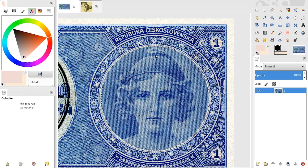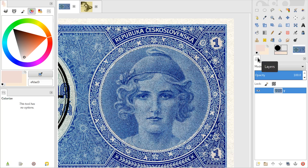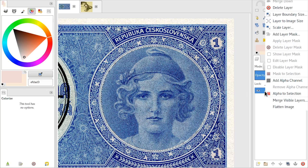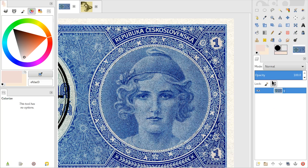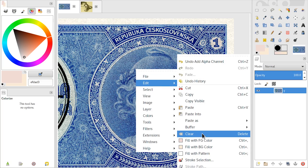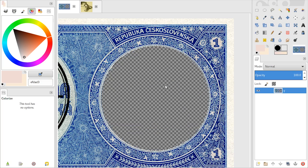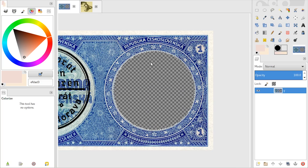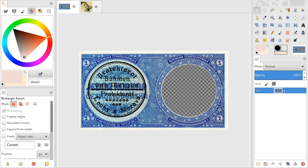Or if you want to make a hole there, just right-click your layer in the layers interface, add alpha channel, and now you can go to Edit, Clear, or just press the Delete button, and this hole that you just made —